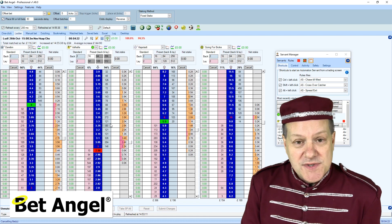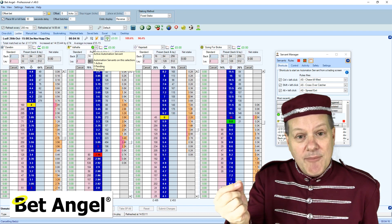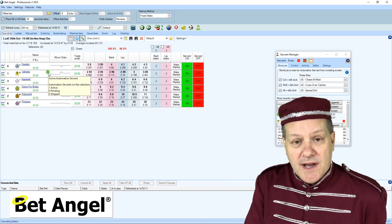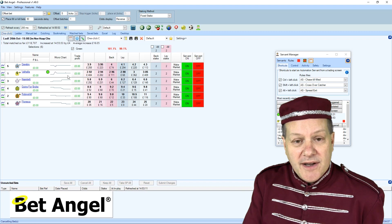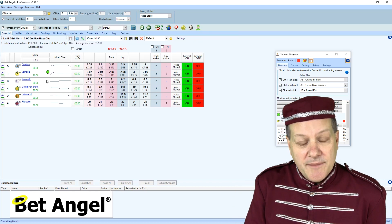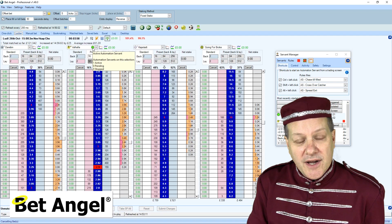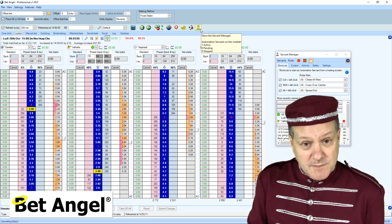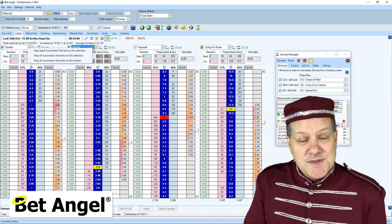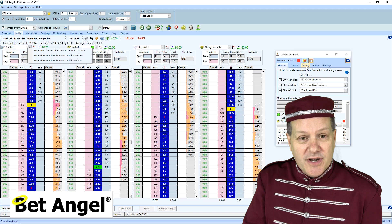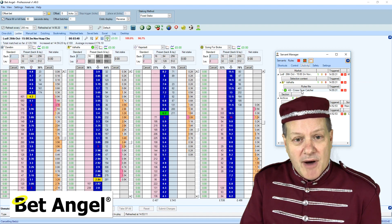When servants are in these individual states, you will see the little icon turn green when a servant is active, amber when it's pending, and red if you've switched it off. You will see the colour toggle on the individual selection within the market to indicate the state of that particular servant. If you want to check what's going on, you have two options: hover over the icon to see what's happening, or right-click to stop all servants or perform other actions. Alternatively, go to the servant manager, which will detail and list everything going on with all servants in that particular market.